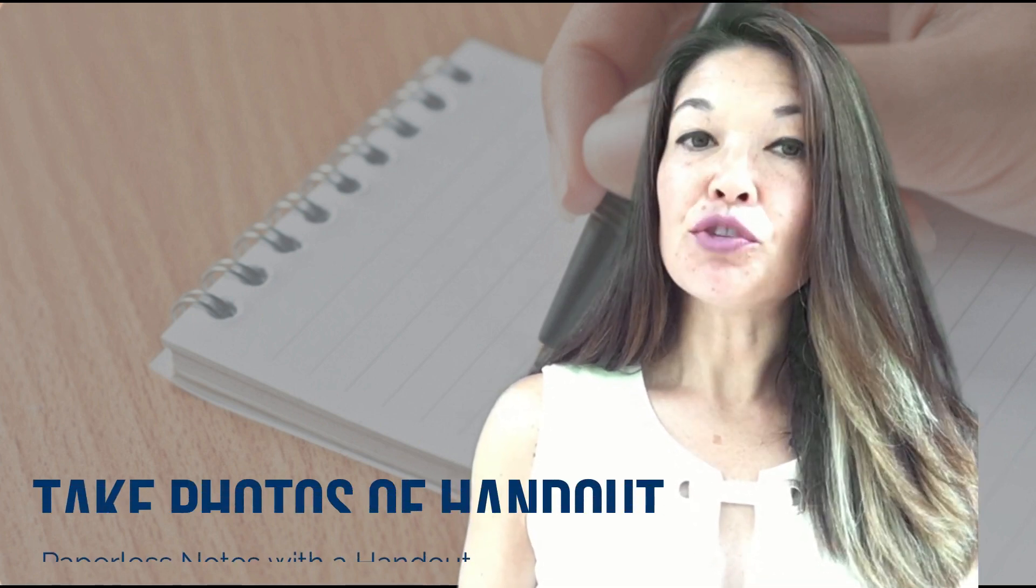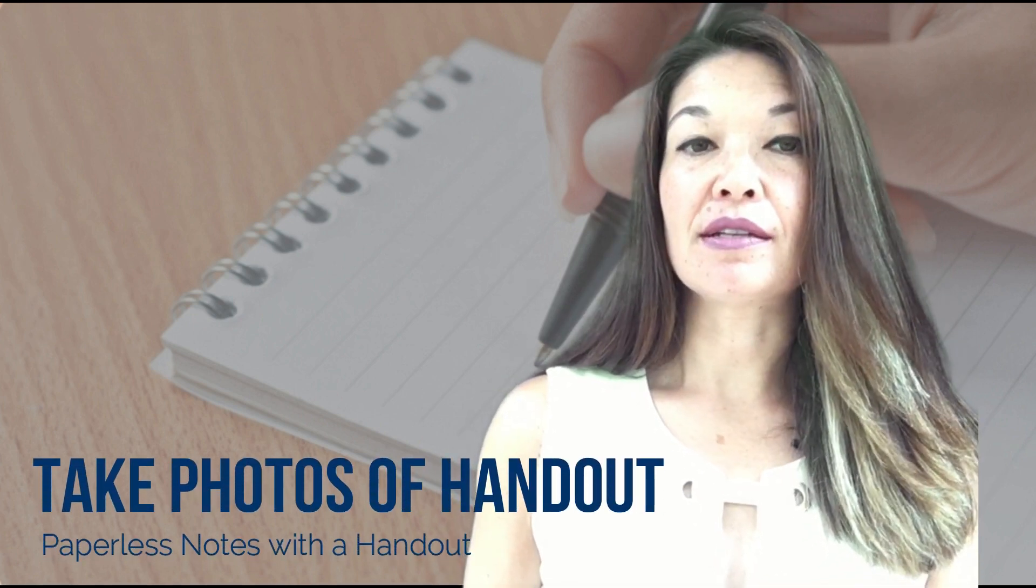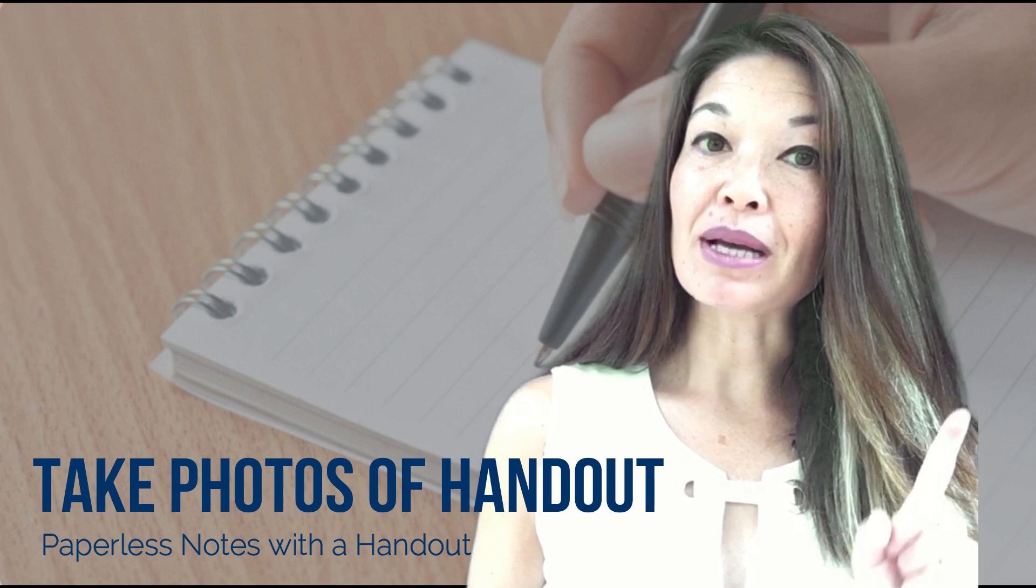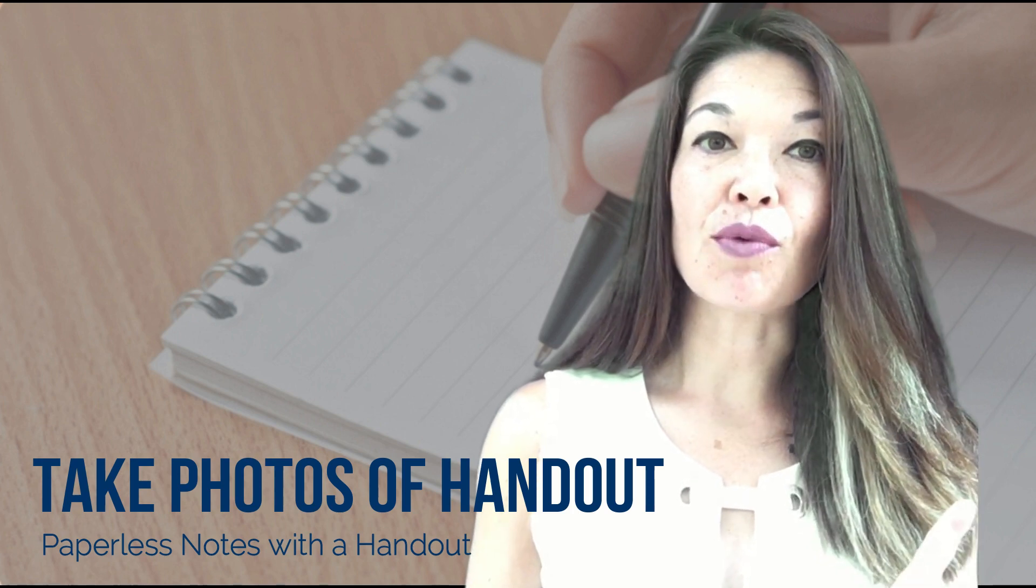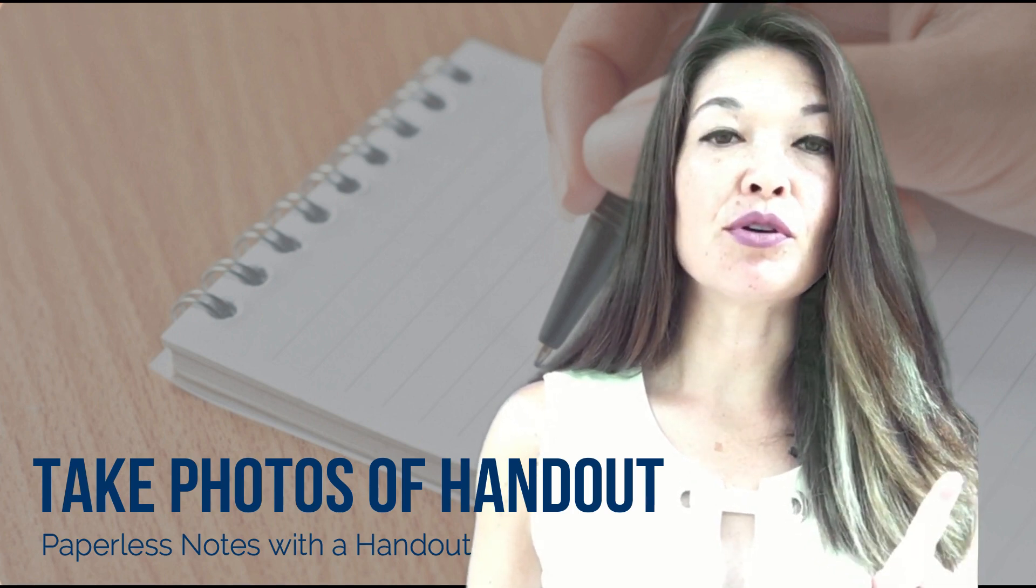The first thing I do is take photos of each page of the handout, but for my system to work you have to take the photos starting at the end of the handout and working towards the beginning. This is an important step - take photos in reverse order from the end to the beginning.